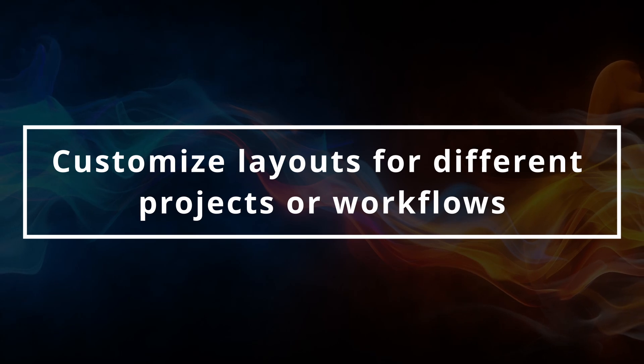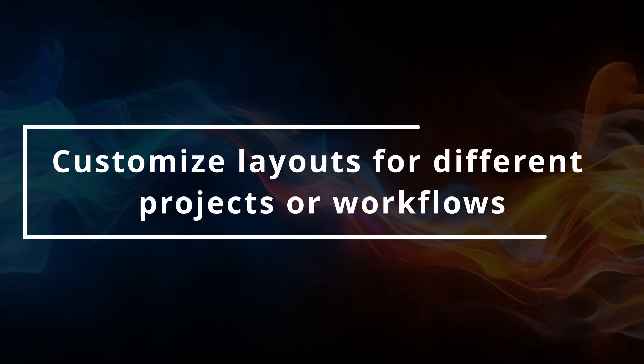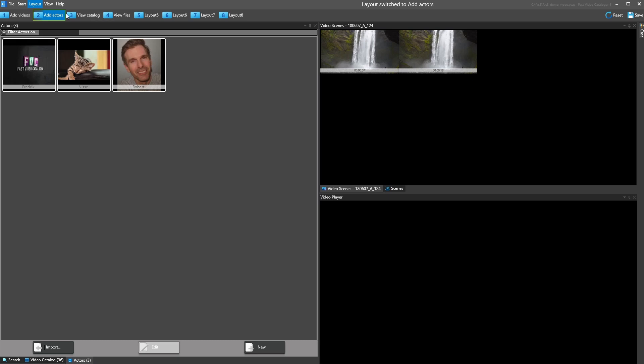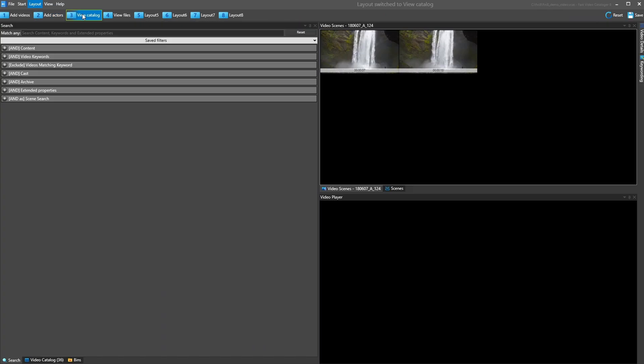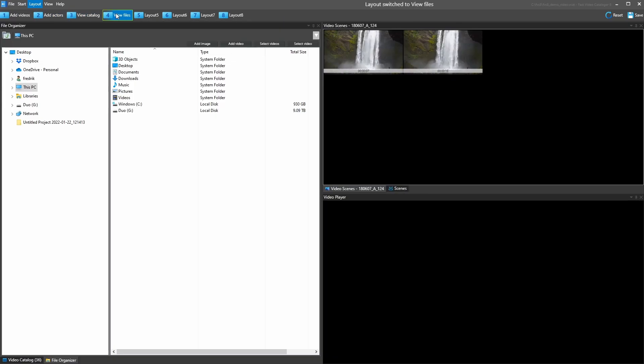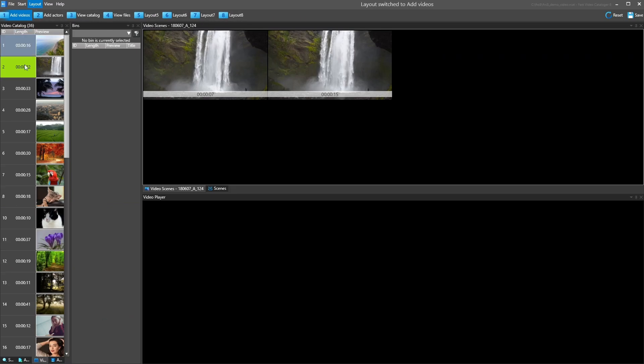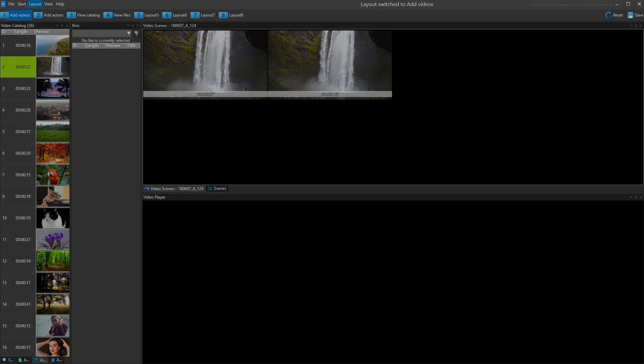Fast Video Catalogger has many functions and uses. You can customize the layout of the program to suit your workflow. You can save the interface in different layouts that you can quickly switch between. You can also create layouts across one or several computer screens.